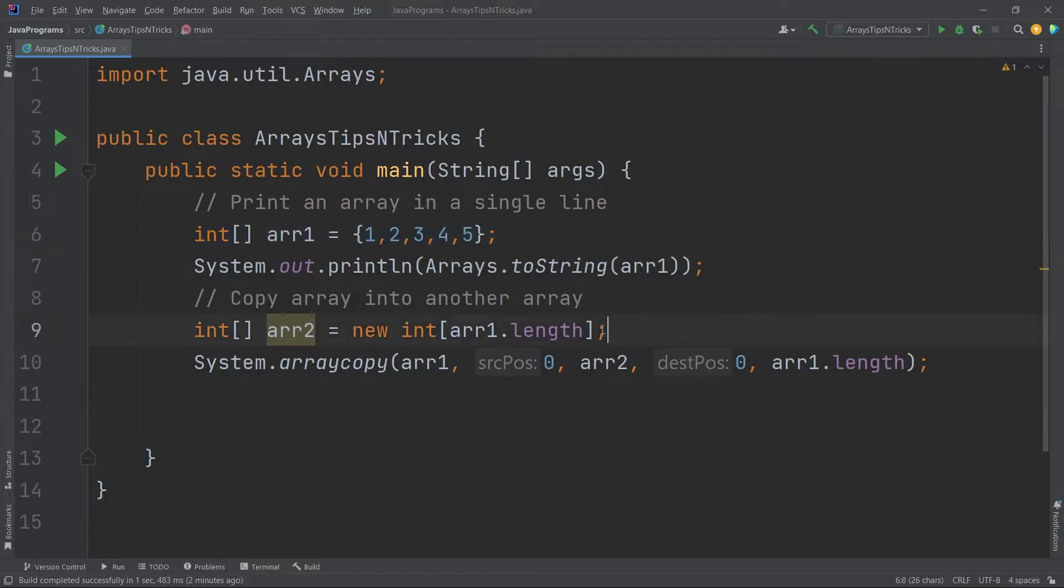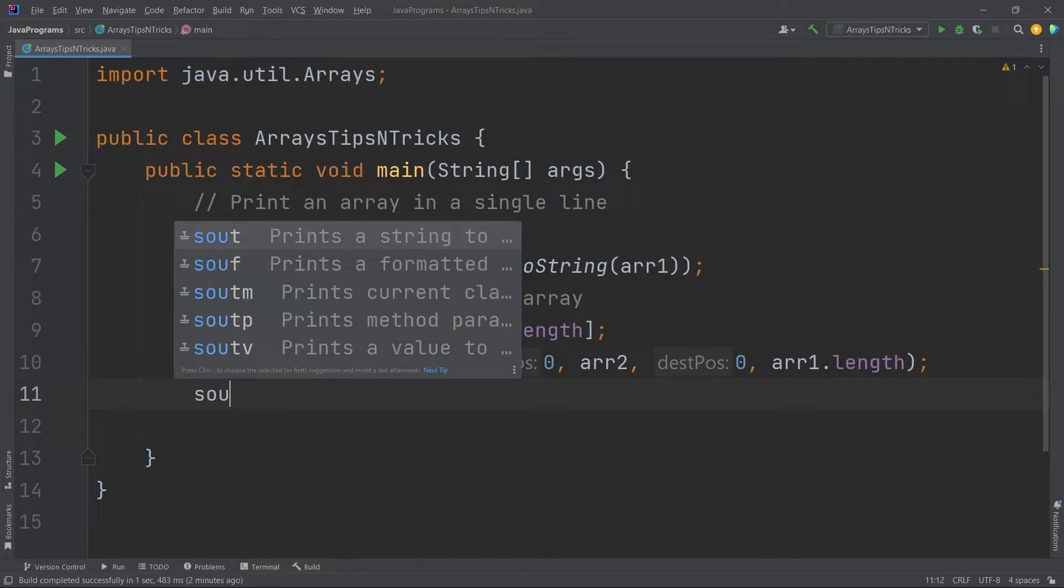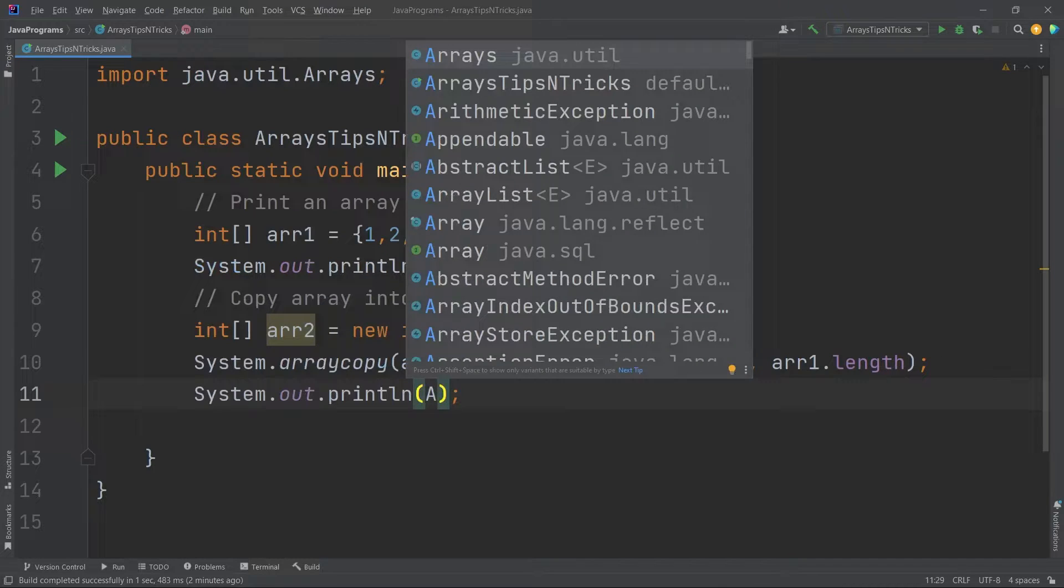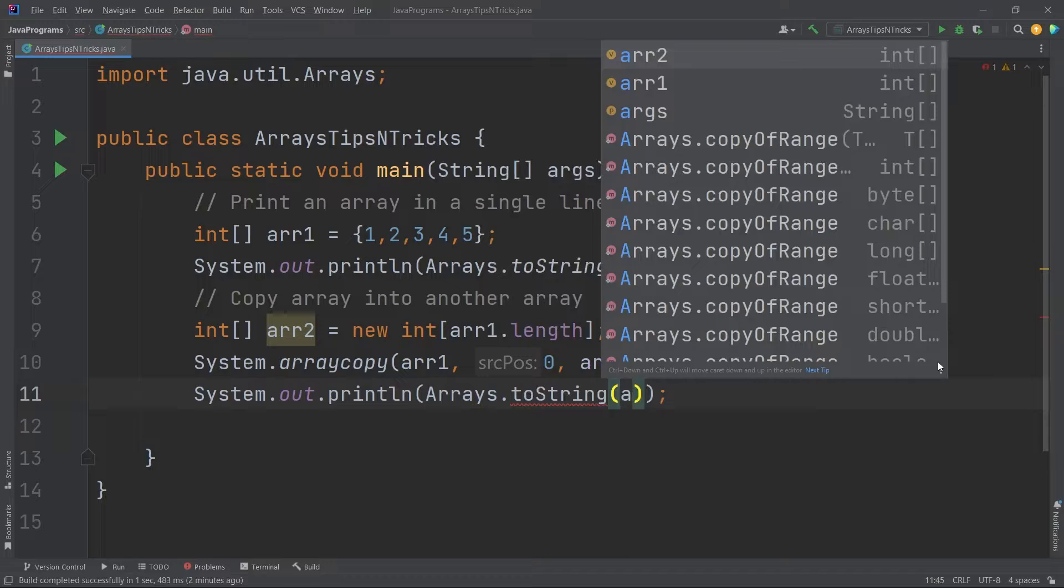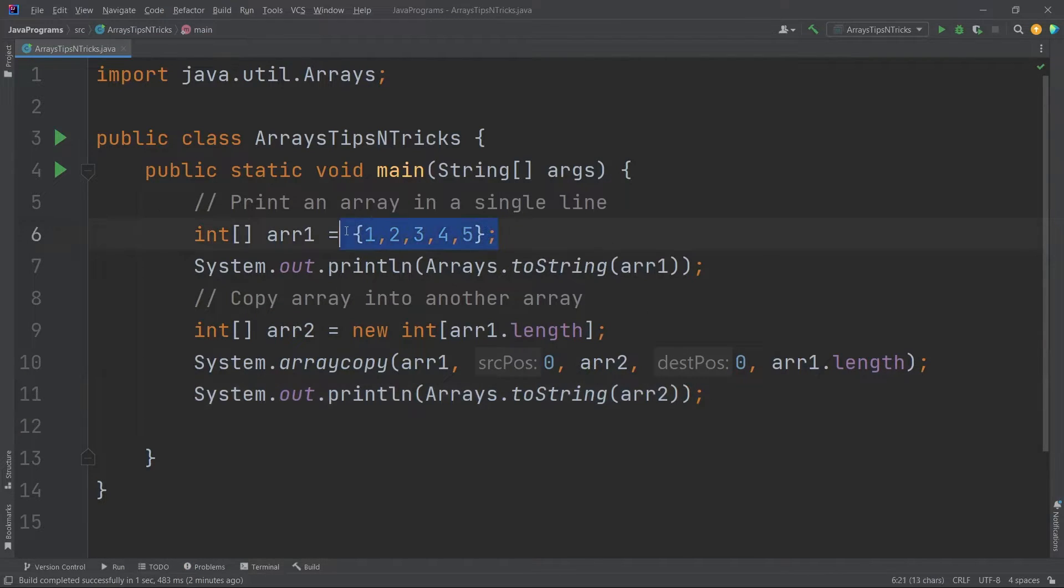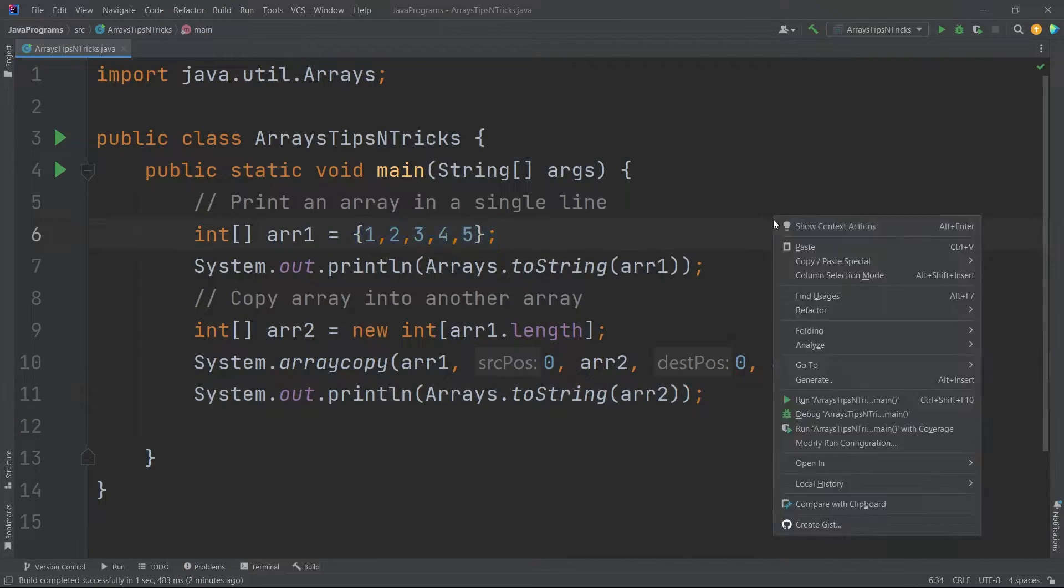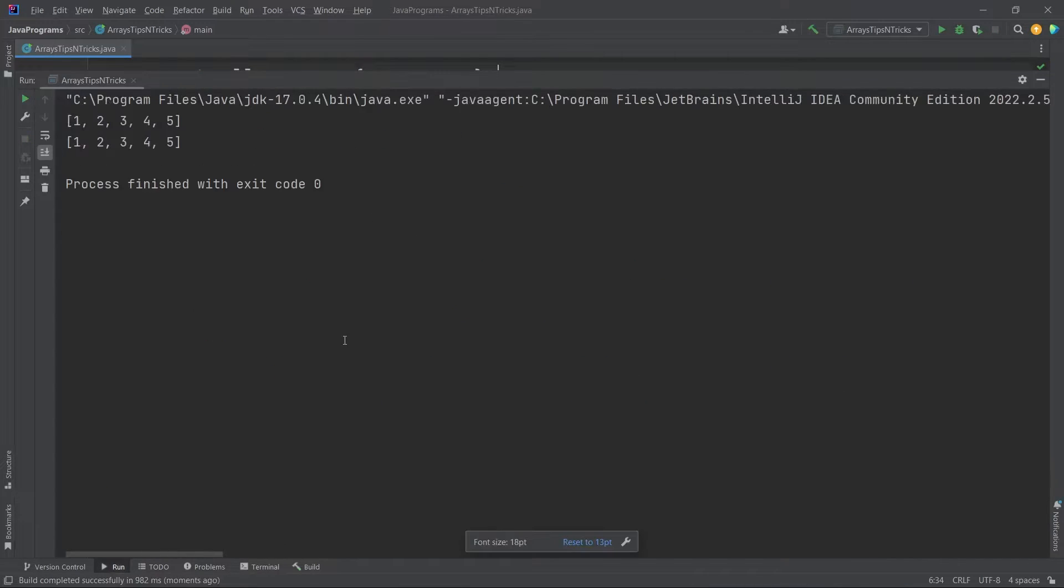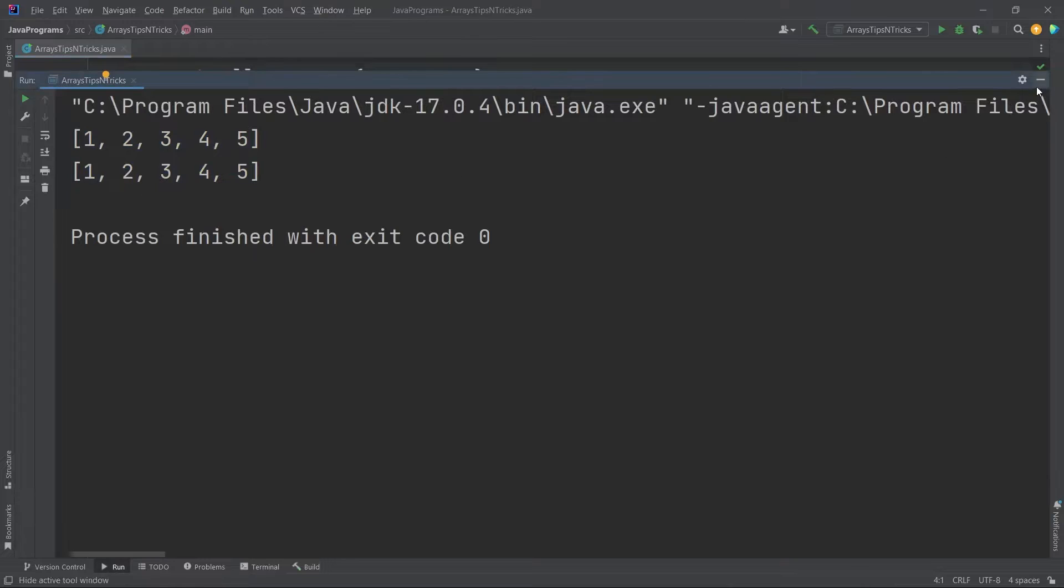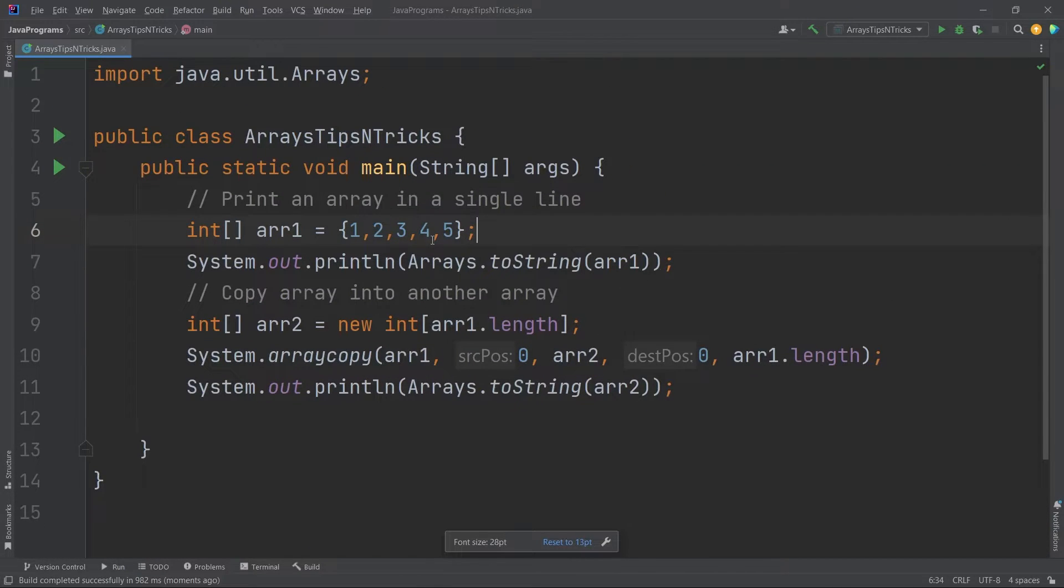Now let's see if this is working or not. I will just say sysout. I will again use the Arrays class dot toString. I will print my second array this time. Now this should also be 1, 2, 3, 4, and 5. Let's run this and check. Yeah guys, you can see we have successfully done this.